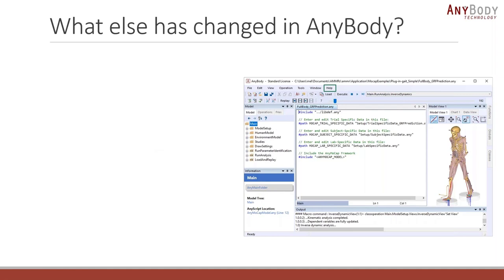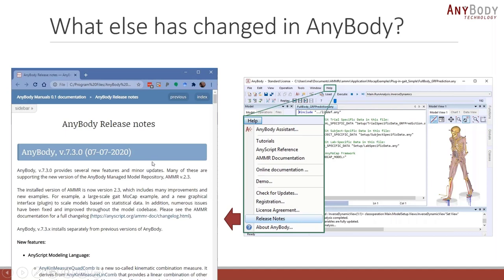You can find the full list of what else has changed in AnyBody by going into Help and selecting Release Notes. I really encourage you to do so because there are many more things than I was able to highlight here.